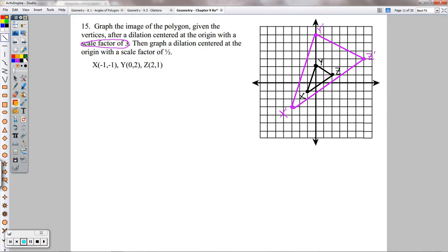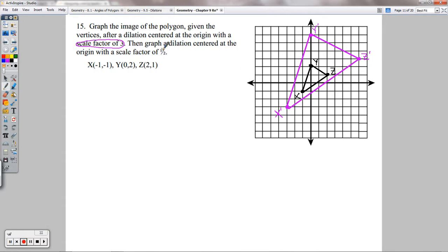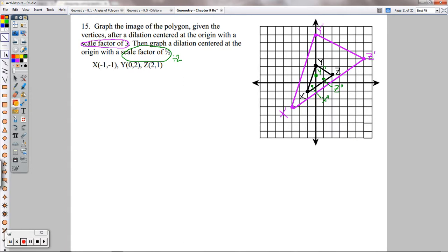For the dilation with scale factor 1/2 in green: divide each coordinate by 2. Y double prime is at (0, 1). Z double prime is at (1, 1/2). X double prime is at (−1/2, −1/2). Connect those with segments — that's the smaller, reduced image.